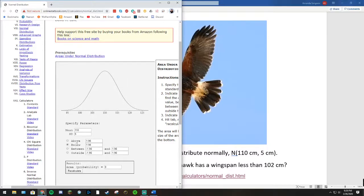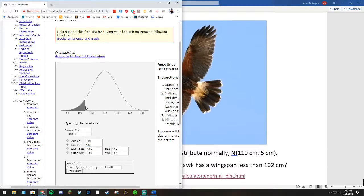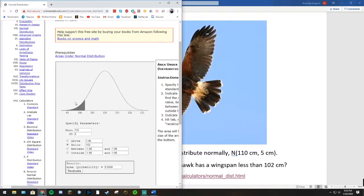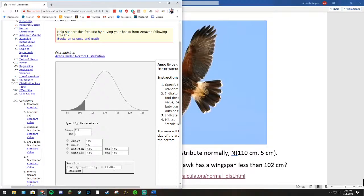I'm going to click below, because it says less than, and I'm going to type in 102. And there's our picture of 102, and it's shaded less than. So this calculator tells us that this area is equal to 0.0548, which means the probability is 0.0548.